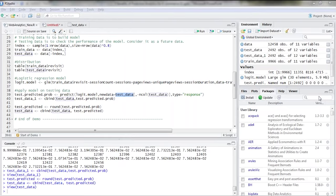R can be connected to practically any data source — Excel, text files, Facebook, Twitter, HDFS, NoSQL databases, Oracle, RDBMS, and even SAS and SPSS directly. R Studio is one GUI; others include R Commander and Rattle, but they all use the same core R functionality. R is also capable of using unstructured data for predictions.